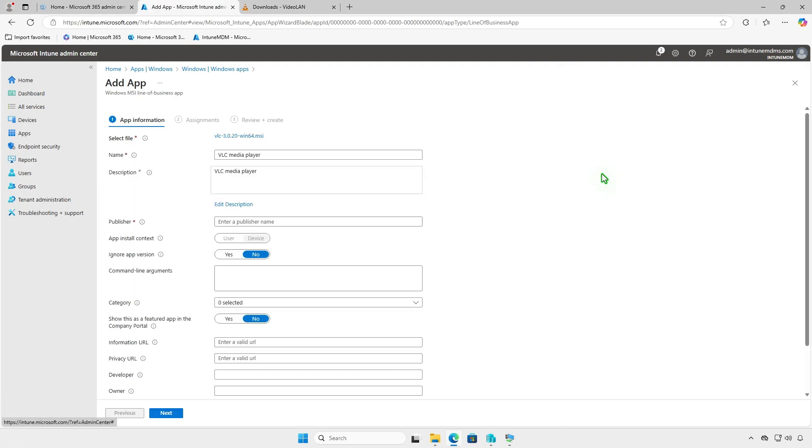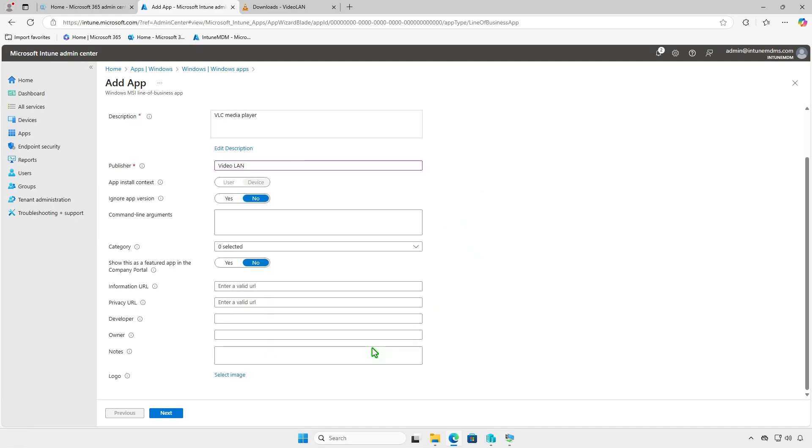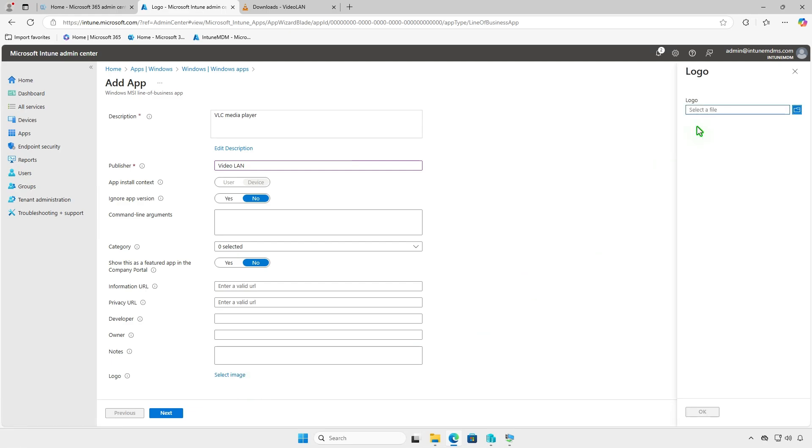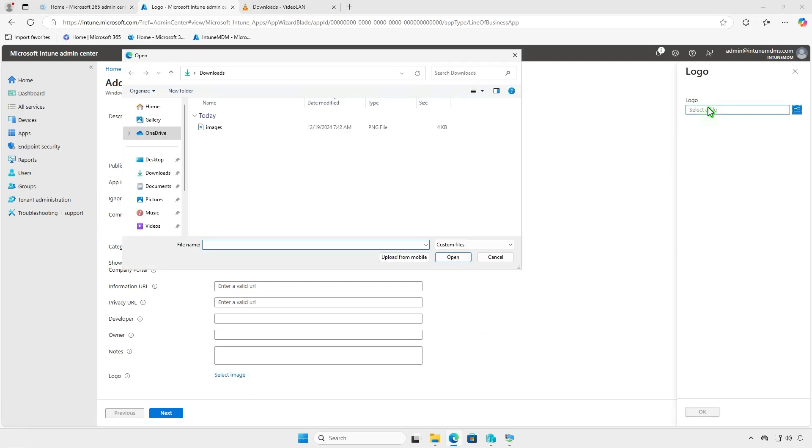Once the MSI file is selected, the required fields will populate automatically. Fill in important details such as the app's name, description, and publisher. Optionally, you can upload a logo for the app by selecting an image file.